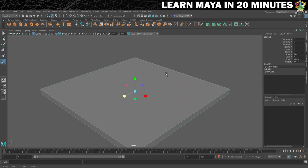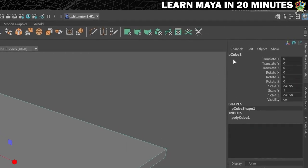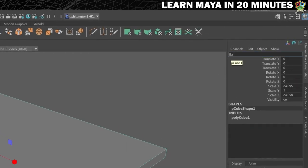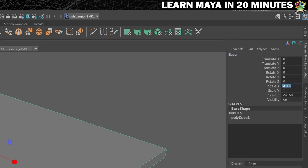Now, if you look in the channel box, you can see the name of the mesh. Let's click here and rename it to 'base'. You can also see the size of the mesh under scale x, y, and z. Let's neaten this up by setting the size to exactly 24 on the scale x and z, and we'll leave it at 1 on the y-axis.